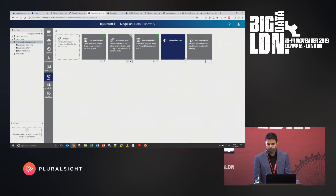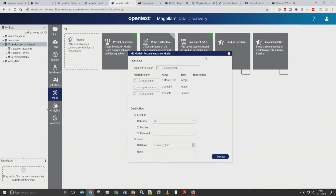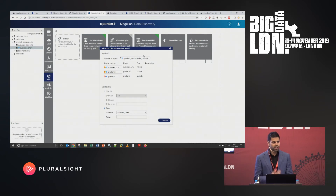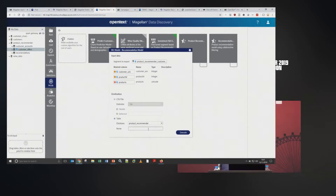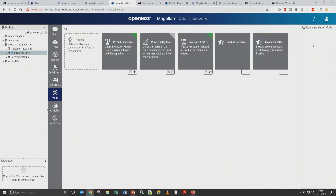I've got all the machine learning models the data scientist has published for me. My recommendation model is here on the right side — rather than seeing lines of code, I just see a simple box requiring three columns of data input. I drag my customer offers data and it populates the required columns. I'm running the machine learning model using whatever up-to-date data I have, without burdening my data scientist. I save the output to a new table called 'recommend_ISA' and execute it — running the most up-to-date data, whether weekly, daily, or monthly.